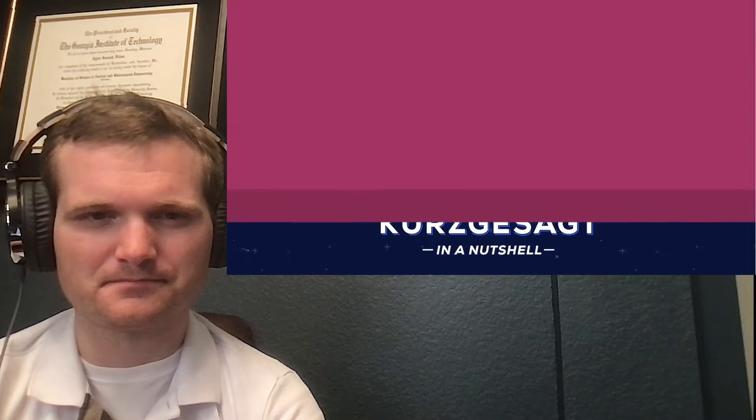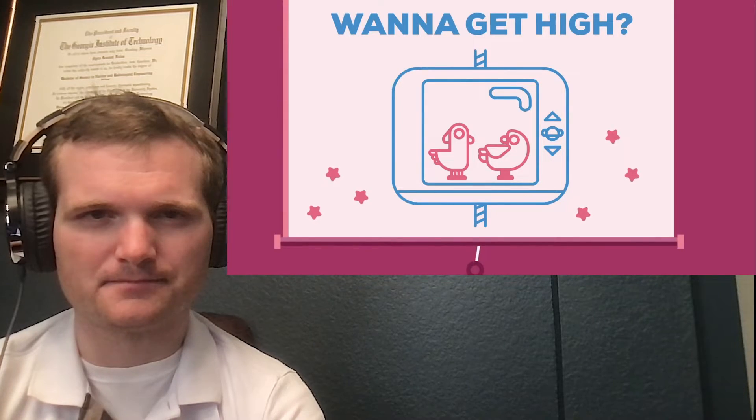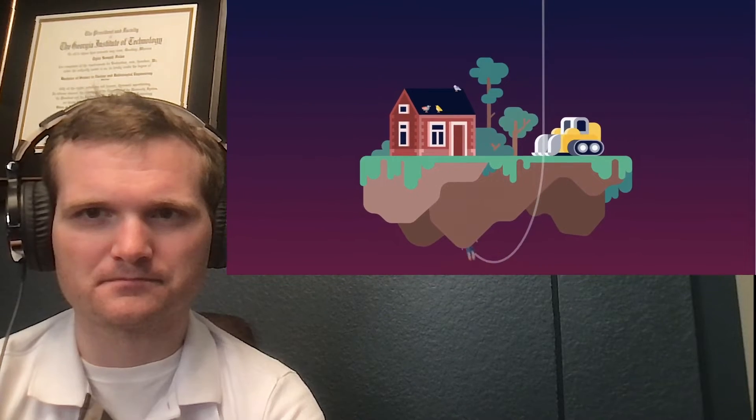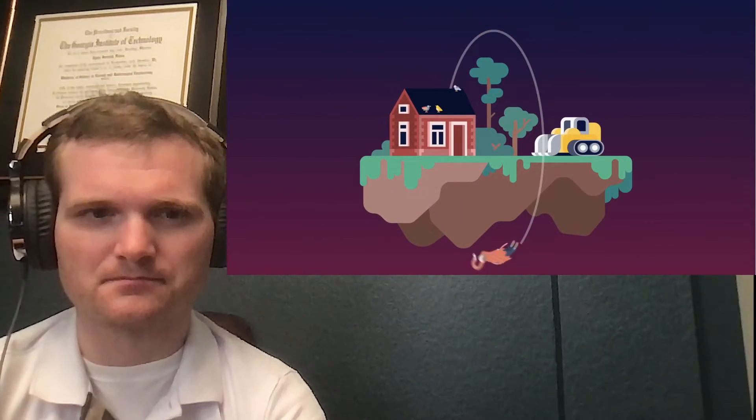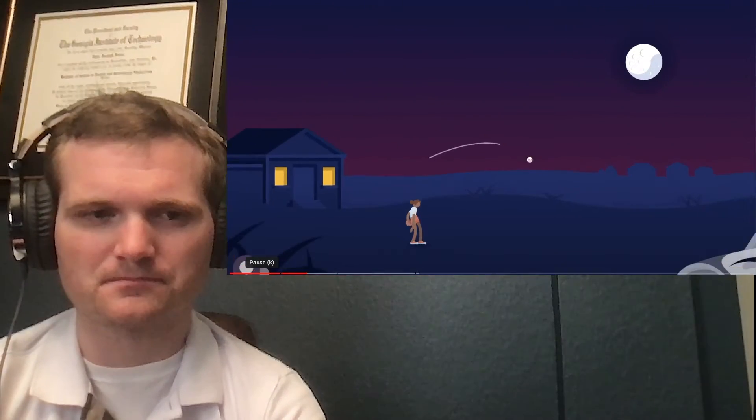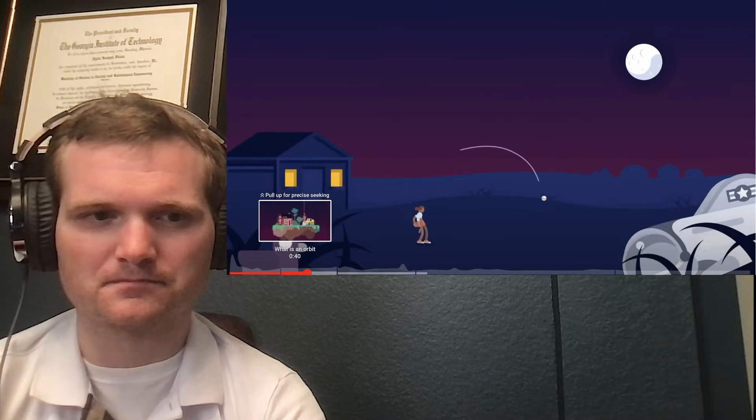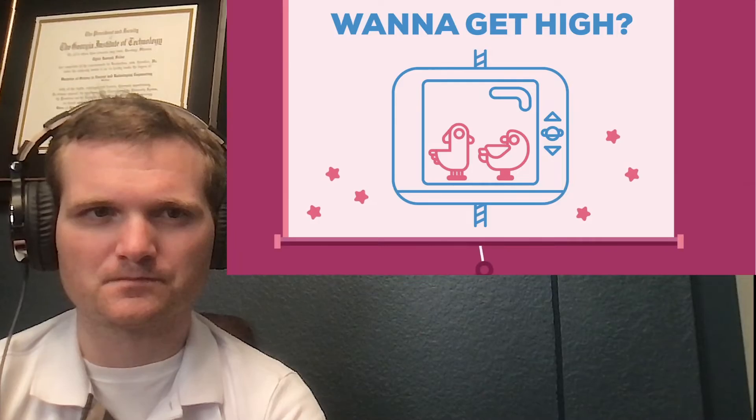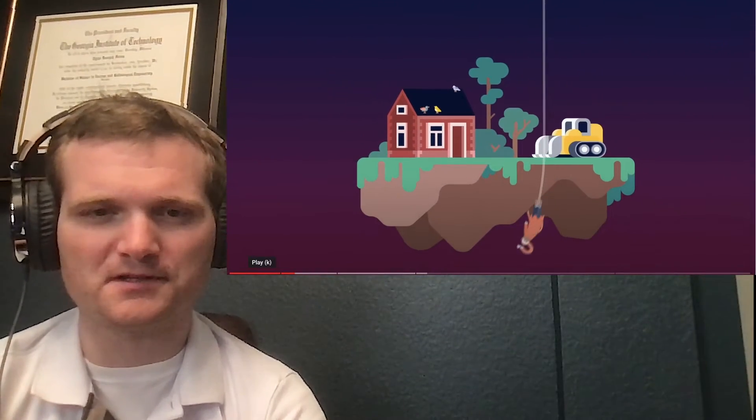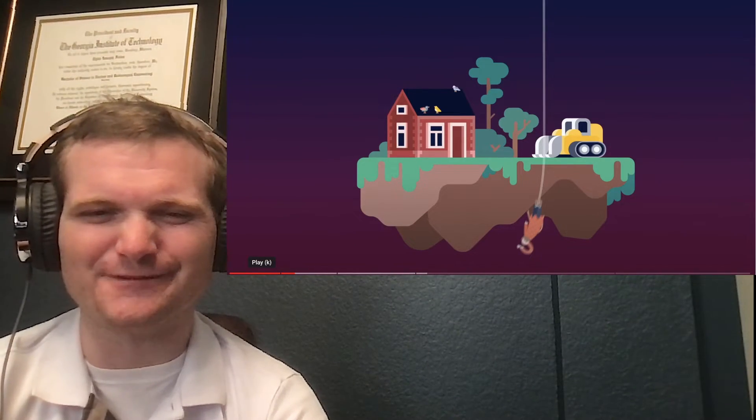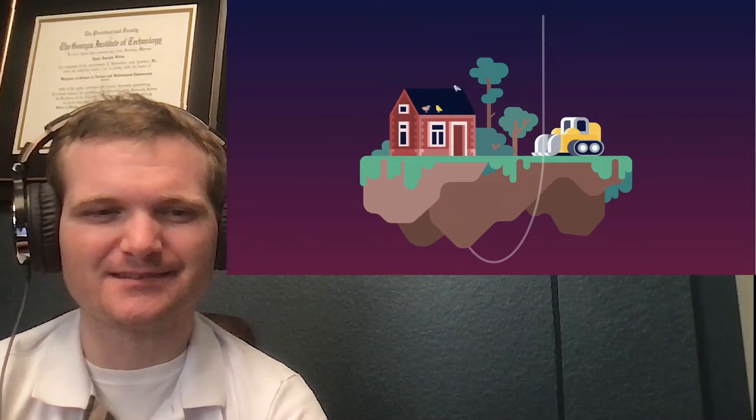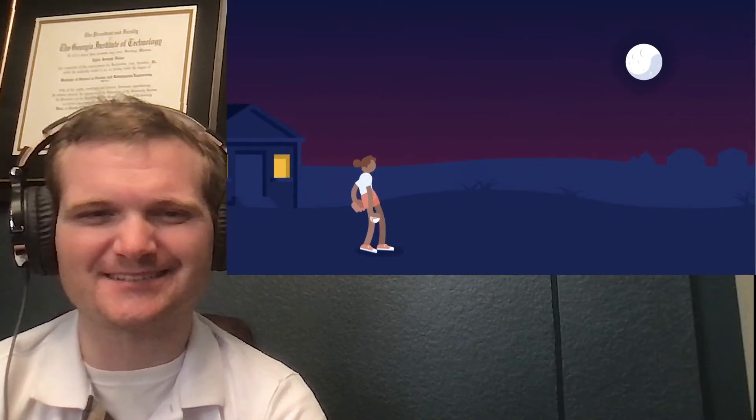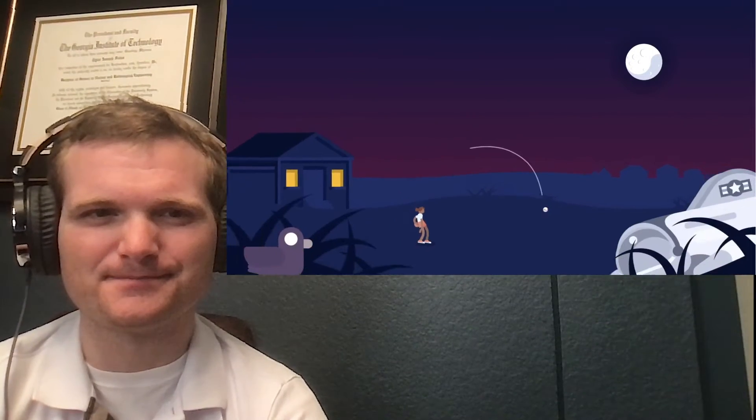To understand how a space elevator will get us into space, we must first understand what an orbit is. Being in orbit basically means falling towards something but moving fast enough to miss. If you throw a ball on Earth, it makes an arc through the air and then hits the ground.